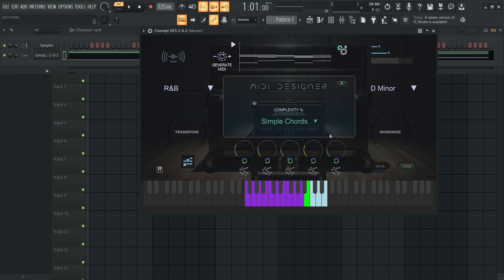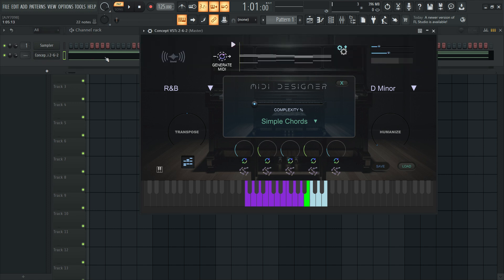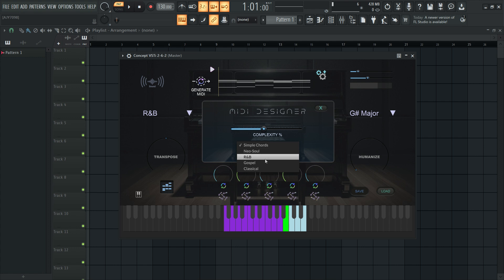By default, it generates a simple 5-bar chord loop containing all 5 chords, but you can also add melodic movement over your chords. Let's choose a style, adjust the complexity, and click Generate MIDI to get a fresh performance each time.